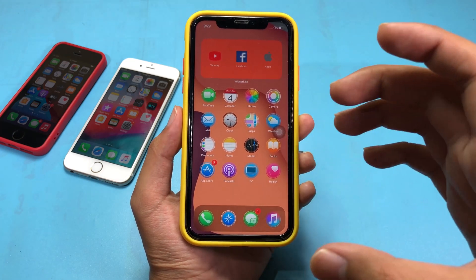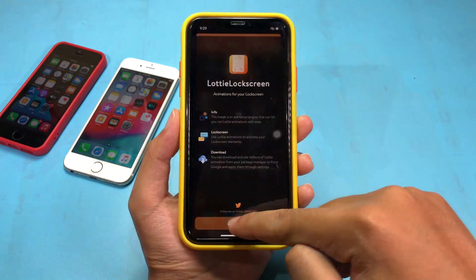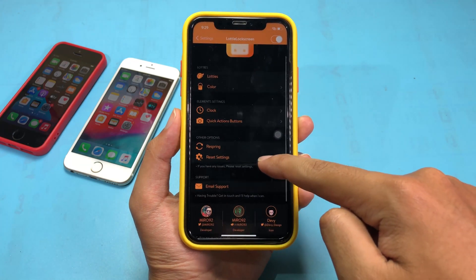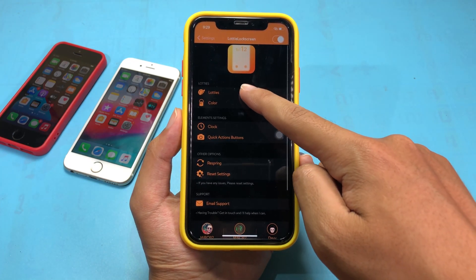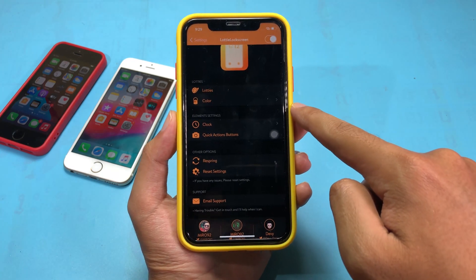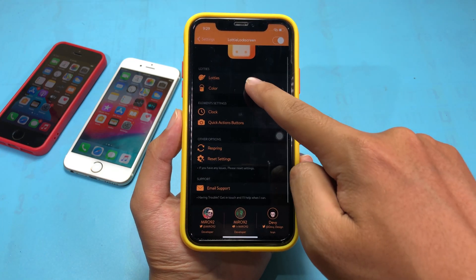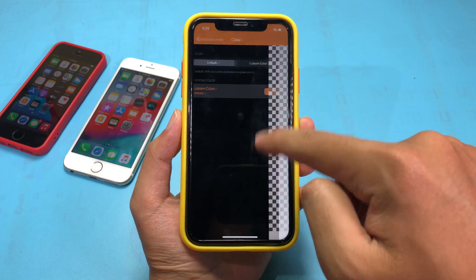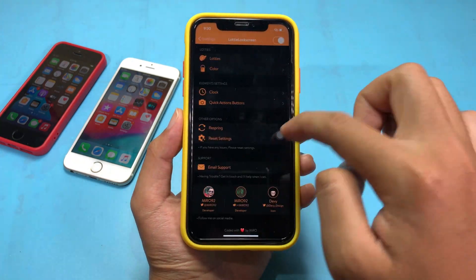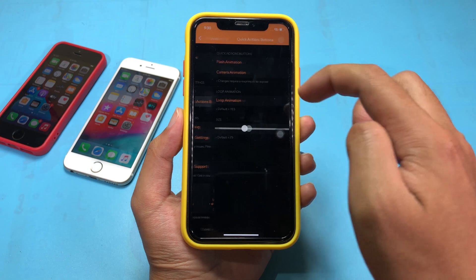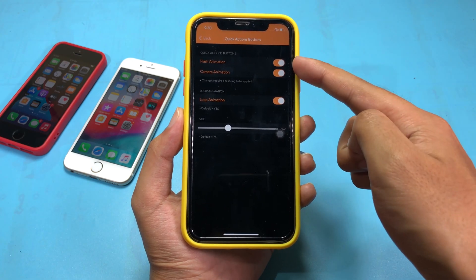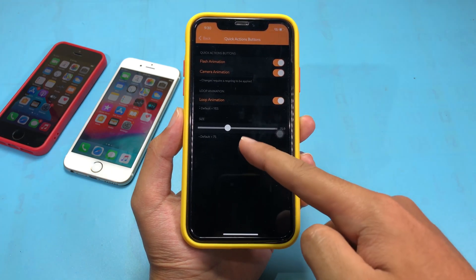Let me jump into settings. This is the tweak that you need. You can customize the color and enable the clock, and you can also change the color on your clock and select a custom color that you like. Then we have the quick action button, where you can enable the animation for the flashlight and the camera button, and you can also adjust the size.